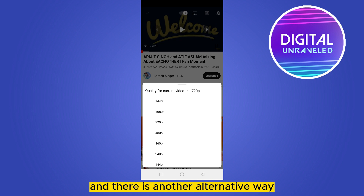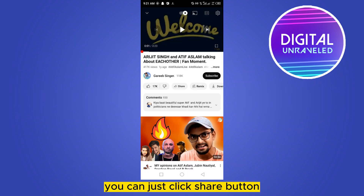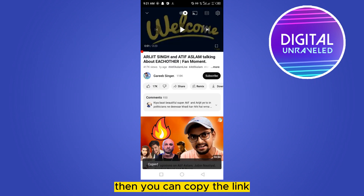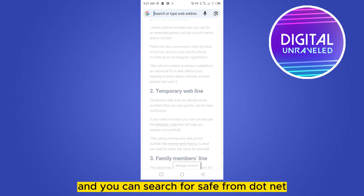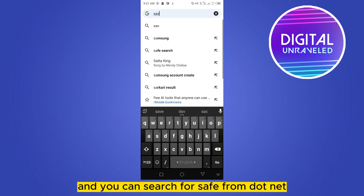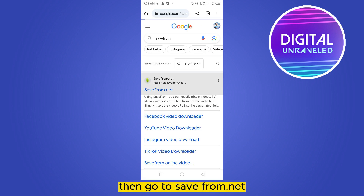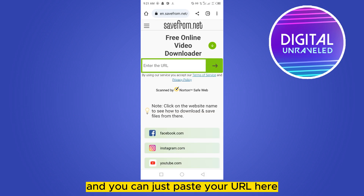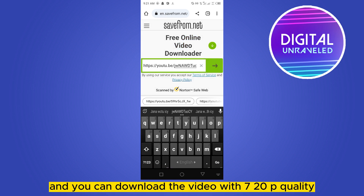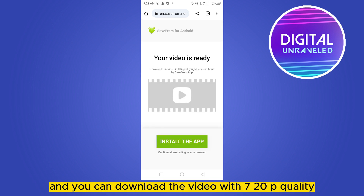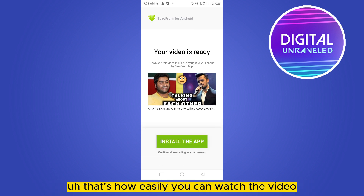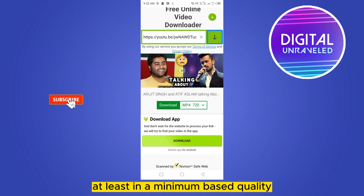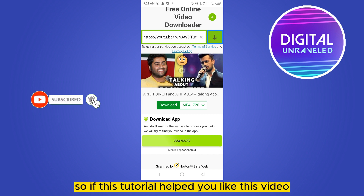There is another alternative way: you can click the share button, then copy the link, then go to your browser and search for savefrom.net. Go to savefrom.net and paste your URL there, and you can download the video with 720p quality. That's how you can easily watch the video in at least a minimum best quality.